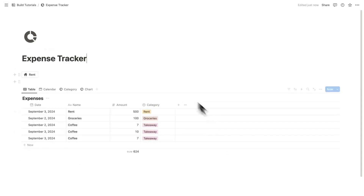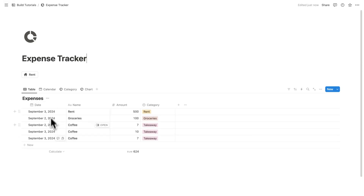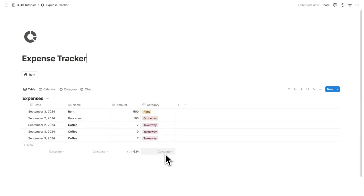Today we're creating a simple Notion expense tracker. We're going to have the list view which tells us the full amount, where we can fill out the date of purchase, the amount that we spent, and the category that it fits into.